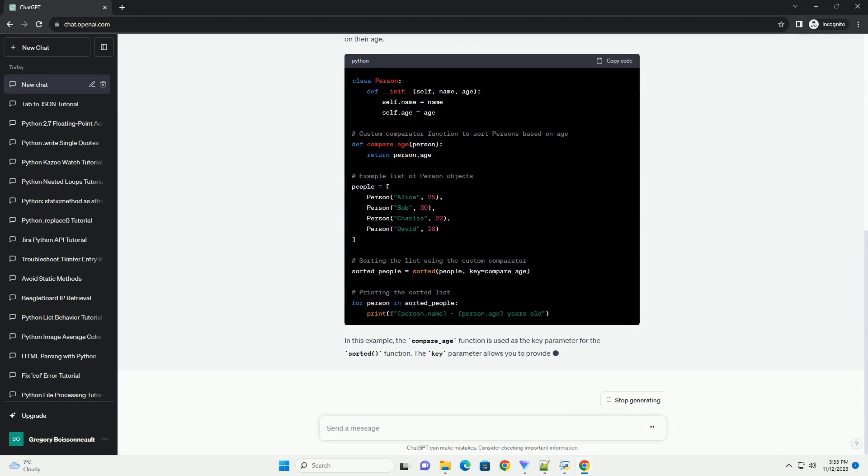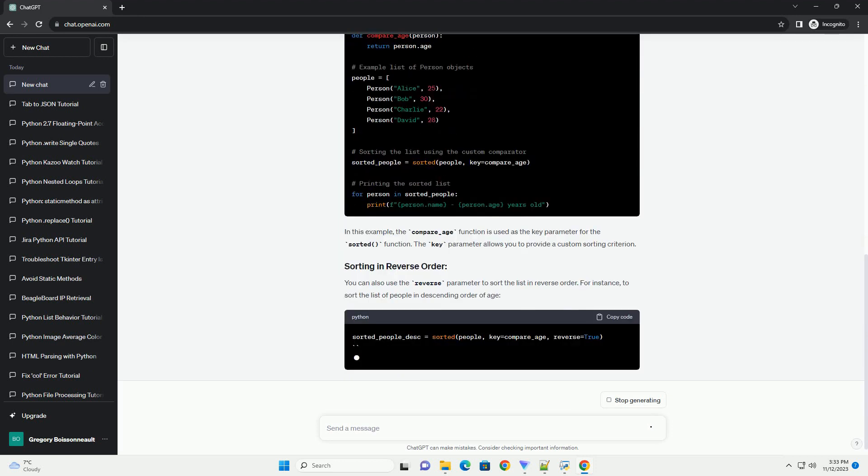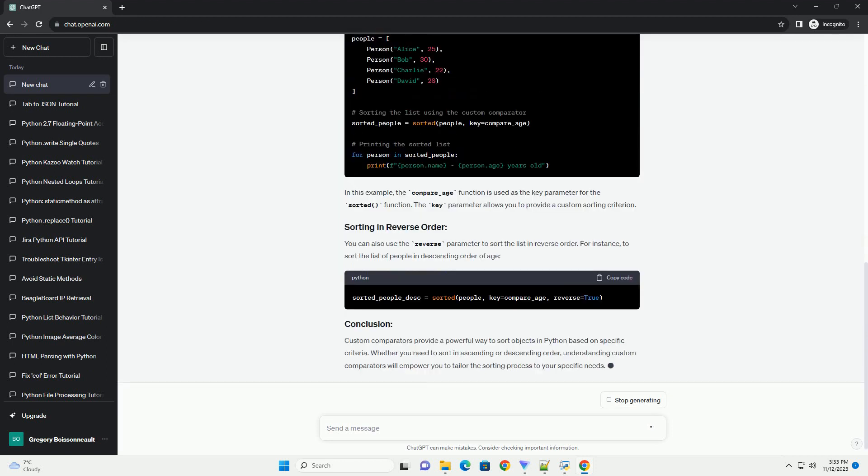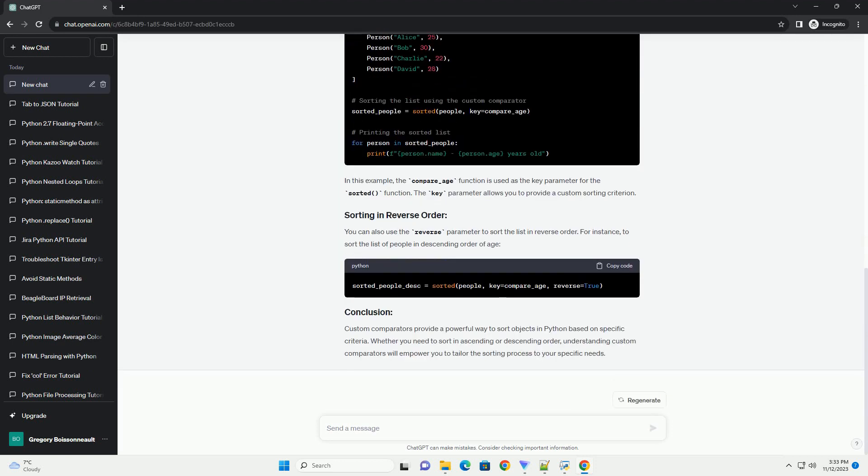Introduction: In Python, custom comparators allow you to define your own rules for sorting objects. This tutorial will guide you through the concept of custom comparators and demonstrate how to implement them in Python with code examples. A custom comparator is a function that defines the sorting order of objects based on specific criteria.